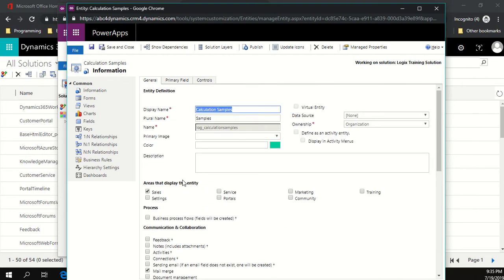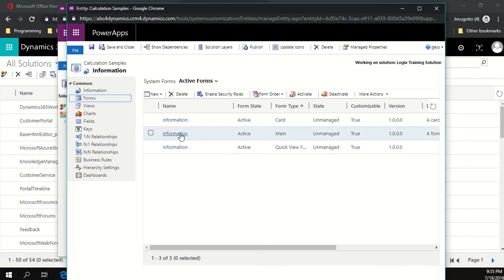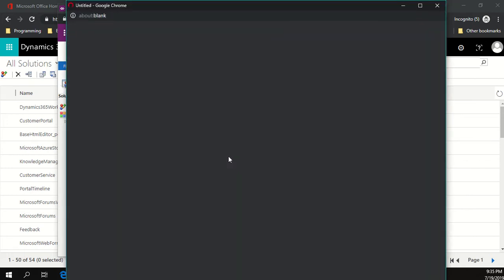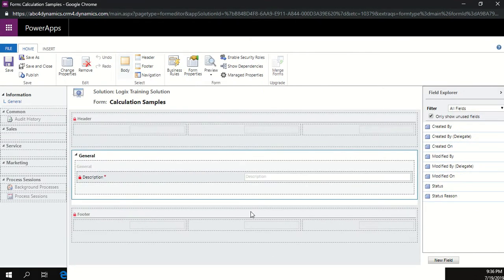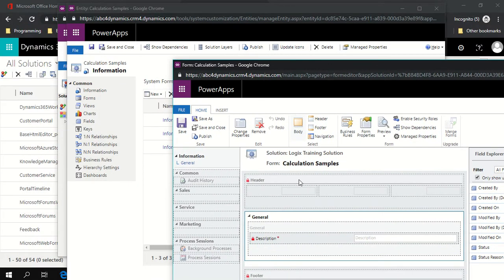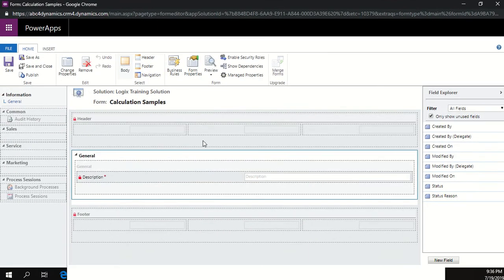Our entity is set up. Click on the main form to open it. Normally before creating fields you'd plan what fields you need, their data types, minimum and maximum values, etc. In this lesson I'll create them one by one slowly and walk through each step. You can create fields directly on the form or go into your solution and create all fields at once, but because this is an ABC lesson, I'll take it slowly.